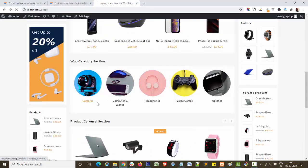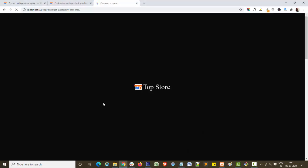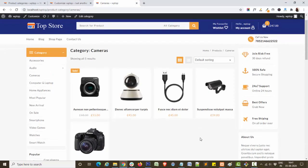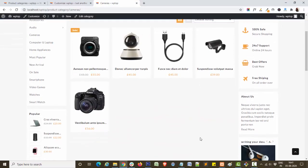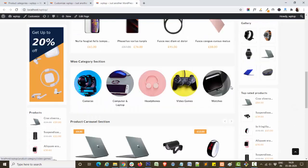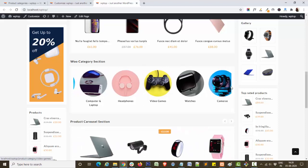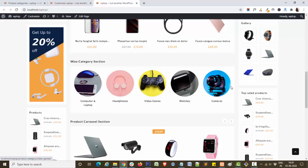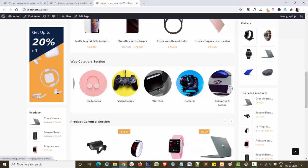When you click on a category, it will display all the products you have assigned to that category. I hope you liked this video. For more video tutorials like this, please press the bell icon and subscribe to the channel. Thank you.